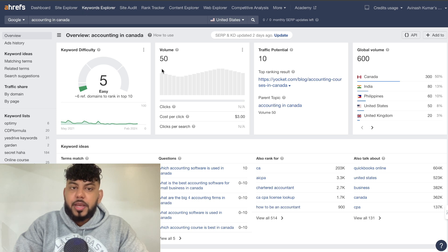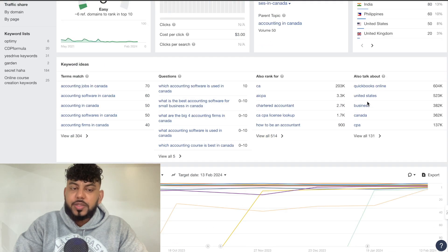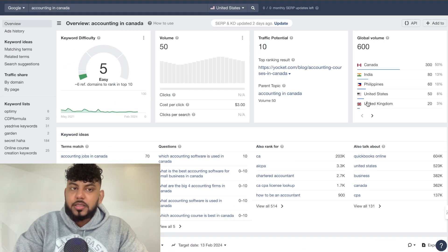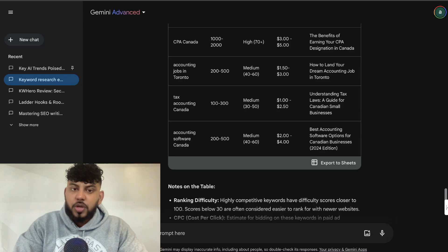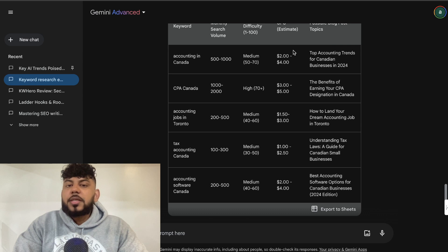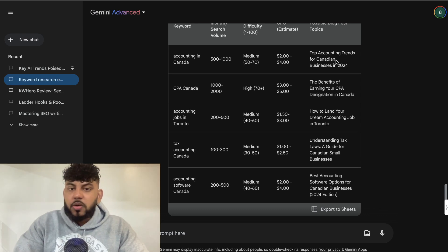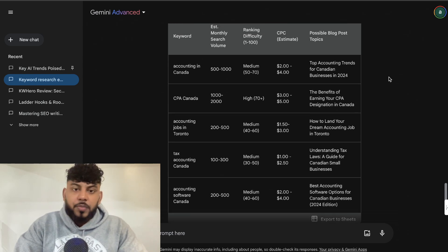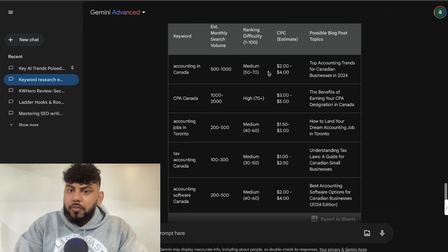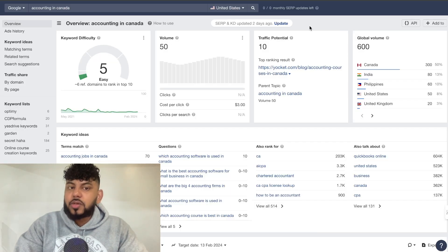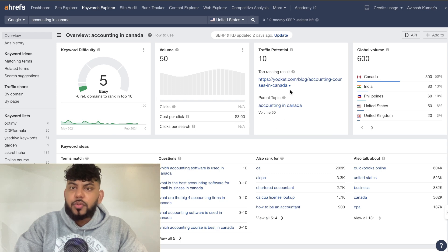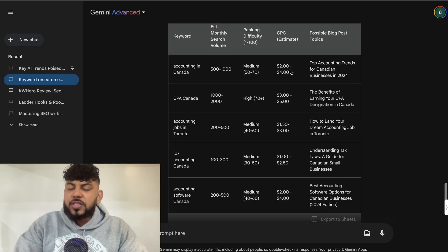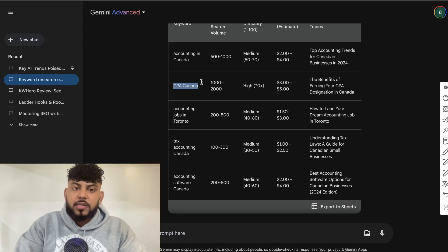Okay. So I've searched up accounting in Canada. The search volume is 50, traffic potential is 10, and the global volume is 600. So it's a little bit less in terms of the search volume on Ahrefs compared to what we got back from Gemini. But again, search volume estimates are essentially, that's what they are. They're estimates. Every single search tool that you use, whether it be SEMrush or Ahrefs, they're all guesstimating. So a little bit off, let's take a look at the difficulty. So difficulty, it looks to be an easy keyword to rank for. So it did say that the difficulty is a little bit harder. CPC is $3, which is kind of in the middle between the estimate from Gemini. So that is correct.